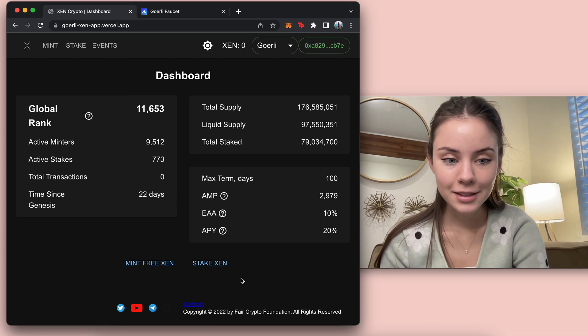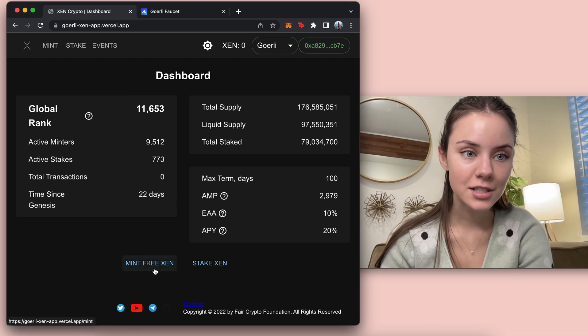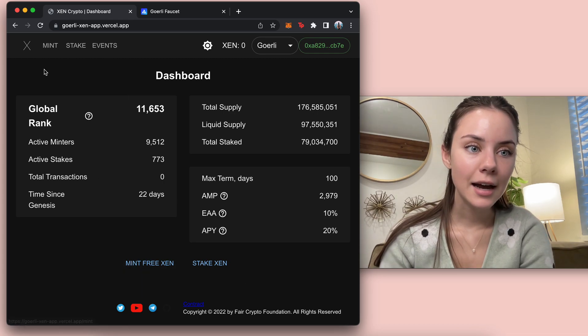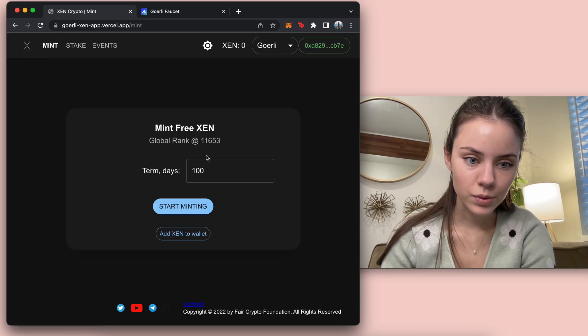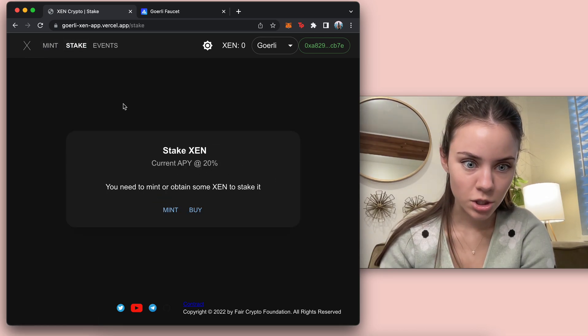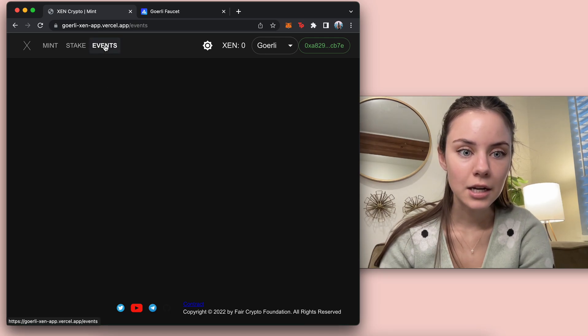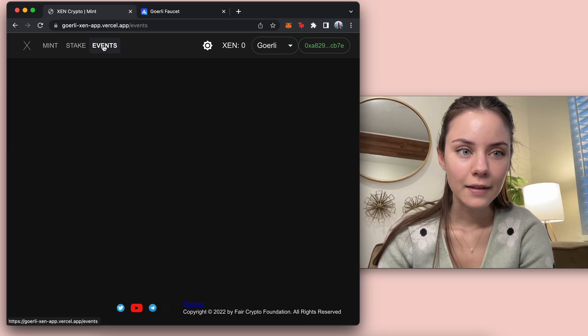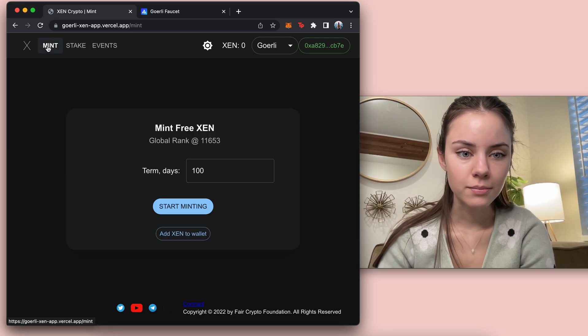But what we're going to do is we're just going to click on the mint free Zen. But let's look through this super quick. So we do have the mint right here. There is the stake option right here where you can mint and buy. And then it looks like there's no events right now.